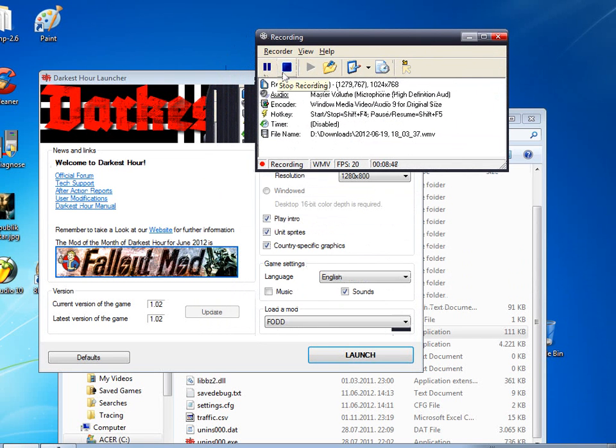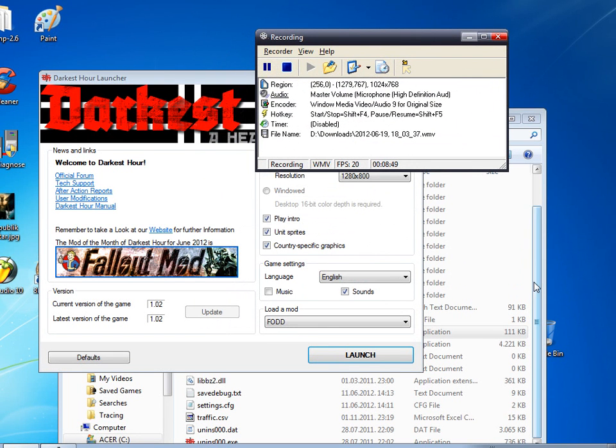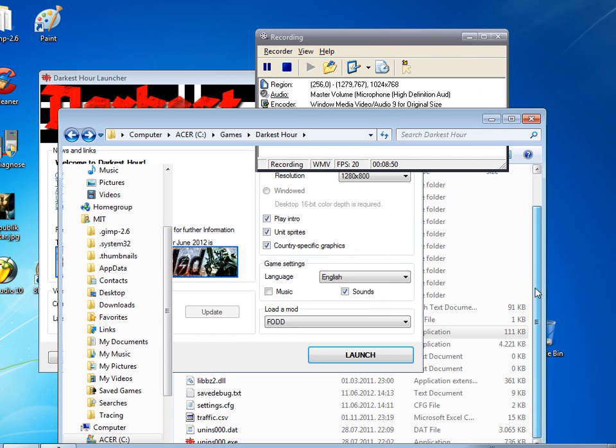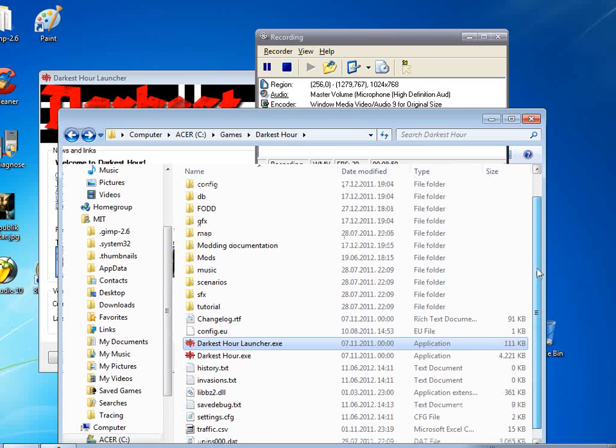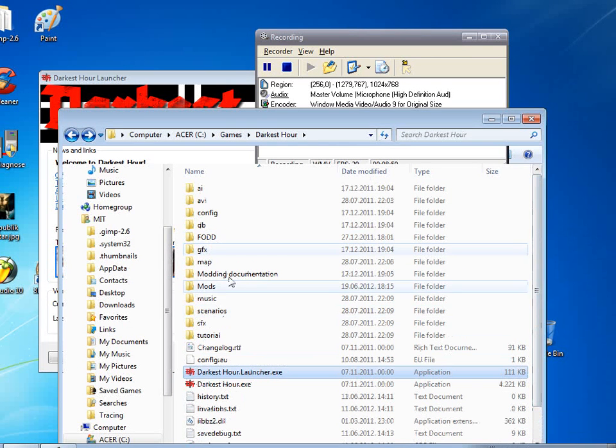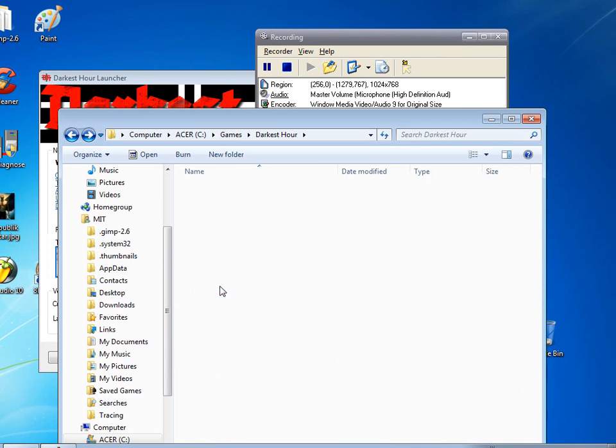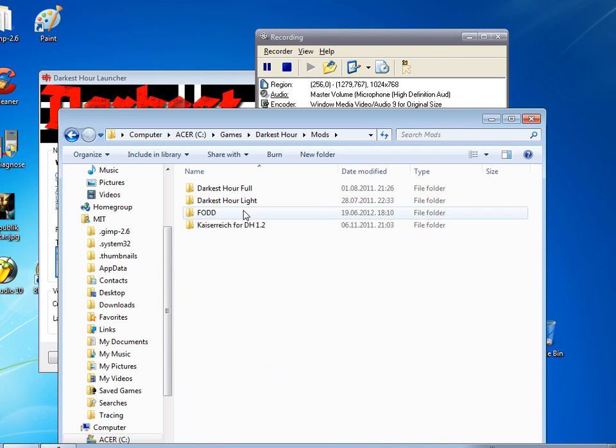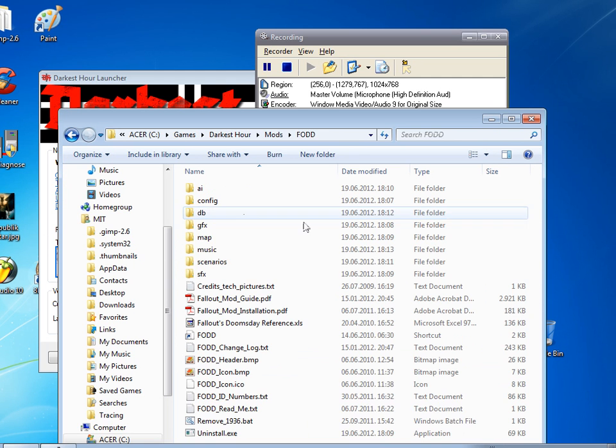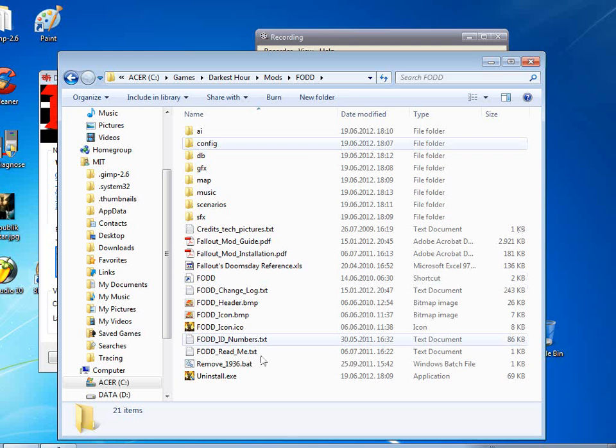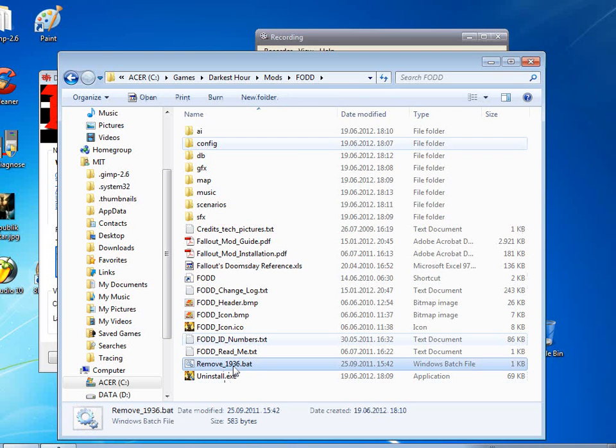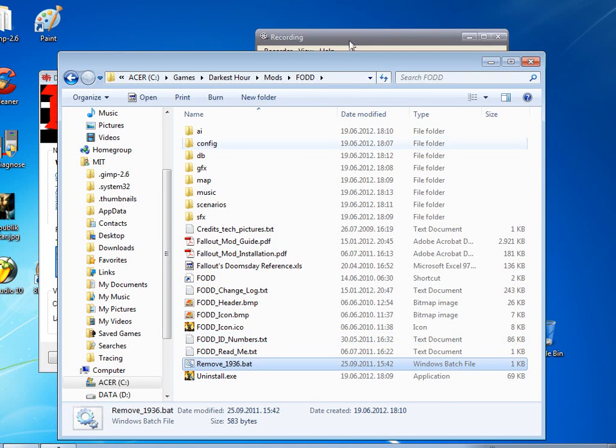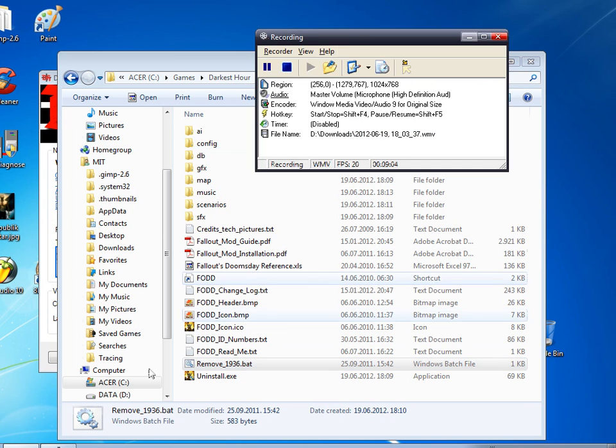So thank you guys for listening and everything. I hope this helped. And if you keep getting your start date in 1936, just go again in the mod folder and just click on the remove 1936 bat.